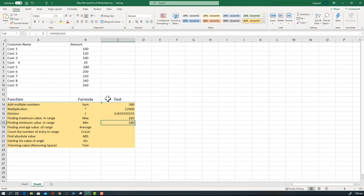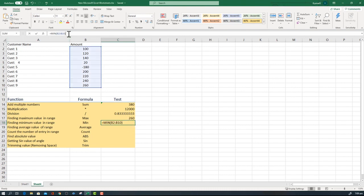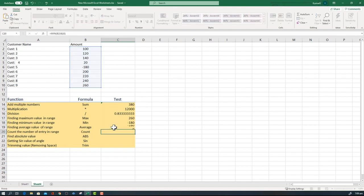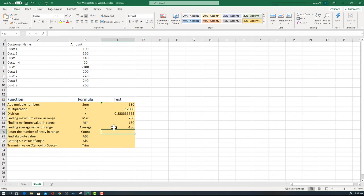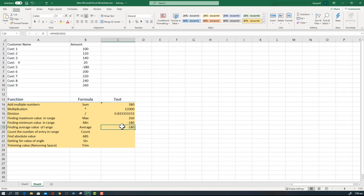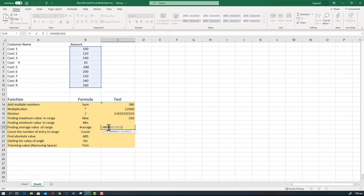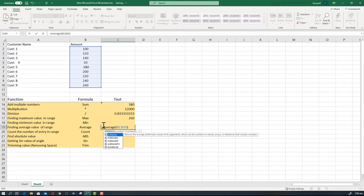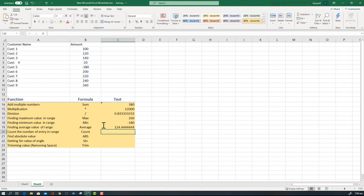Similarly for average, earlier we had an issue by dragging, right? So what we are doing is we are going to copy it and paste it here. You see the range has not changed but I have to change the formula from MIN to AVERAGE. Here I'm going to put AVERAGE and we are done. The average is 124.44.